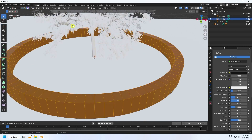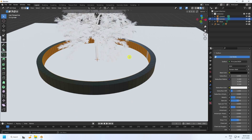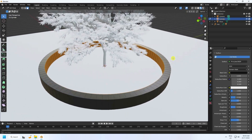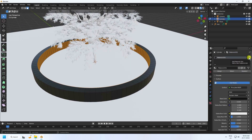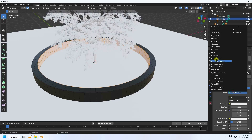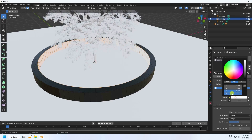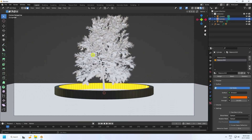Select Face mode, select the first face, then hold Alt and click to select the inner ring. Click Add Material Slot, assign it, and create a new material — orange emissive color, value 0.024, strength 30. Press 0 to preview — that's my composition.